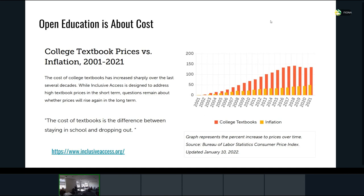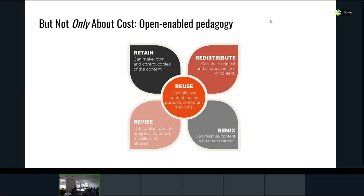A lot of us came in the door to talk about cost. We recognize there are really important reasons around equity and strategy to think about cost as part of open education. But we also recognize it's not enough to stop there — open education can't simply be about cost. There are important reasons around equity and transformative pedagogies that make us think about more than just cost.